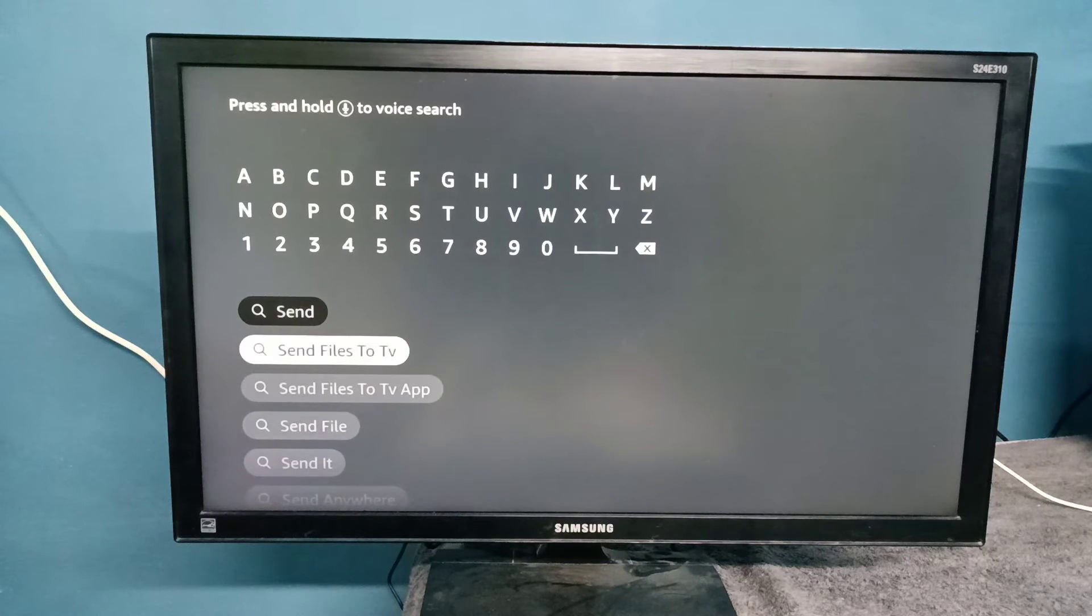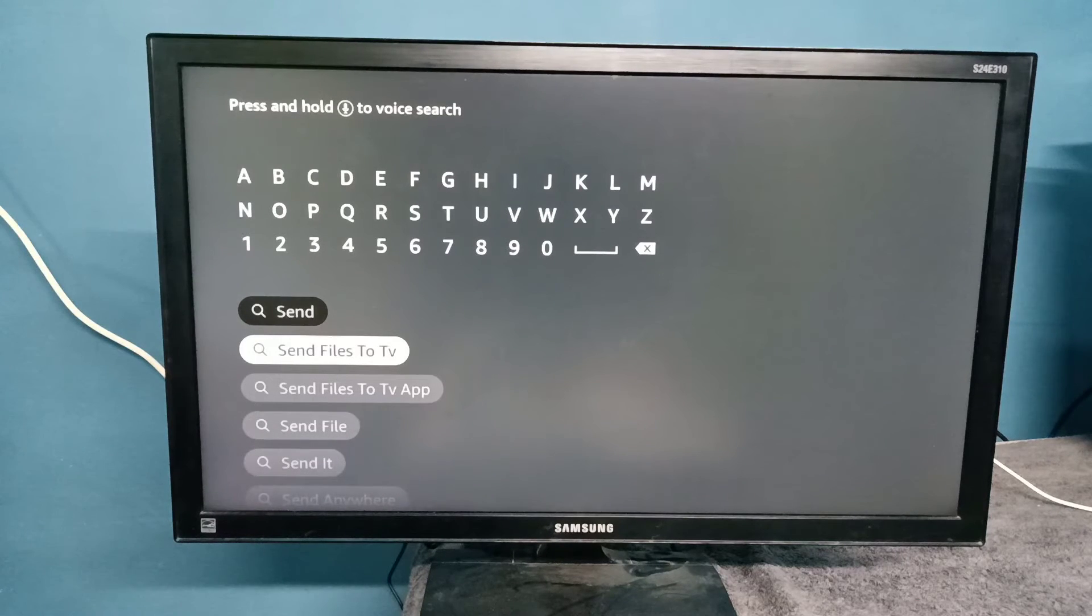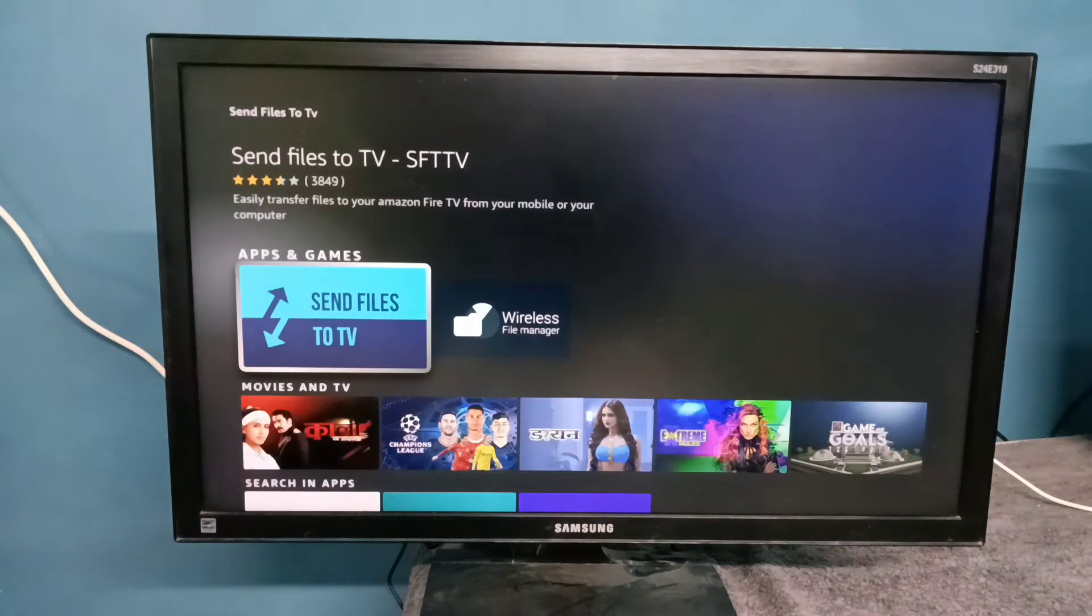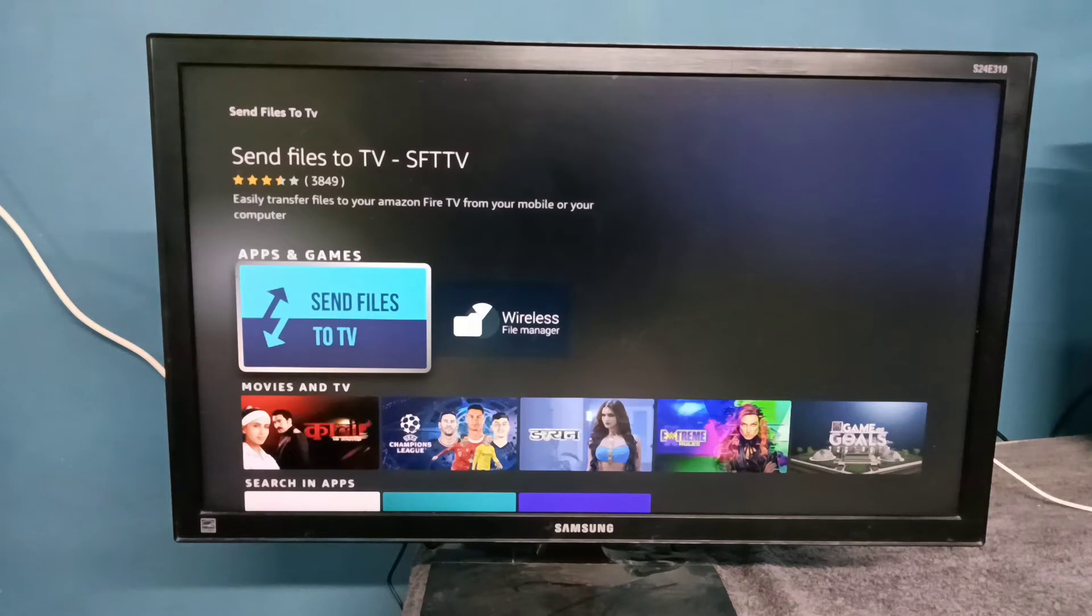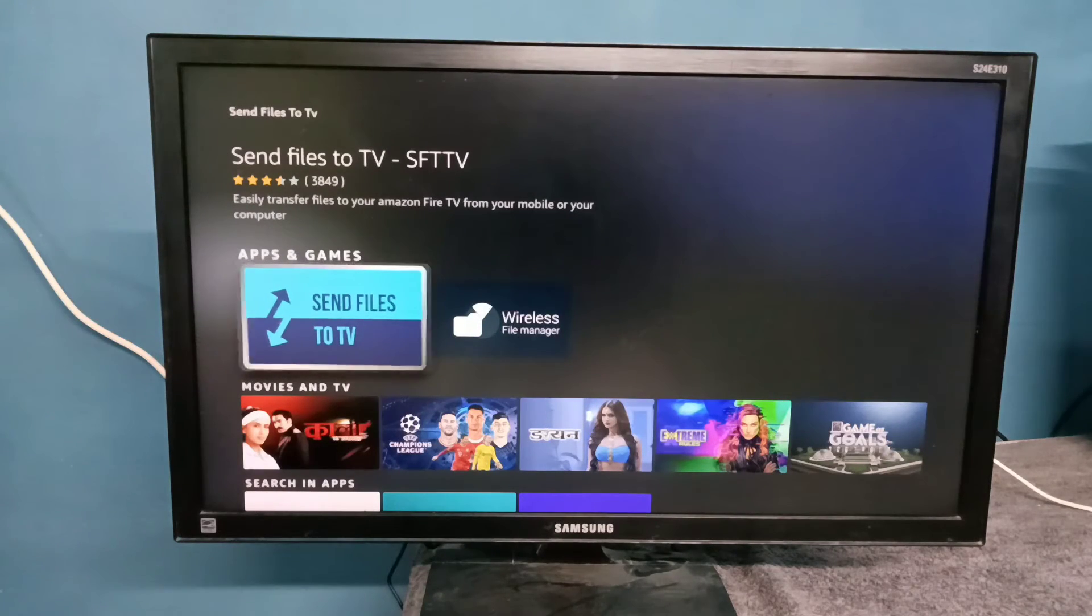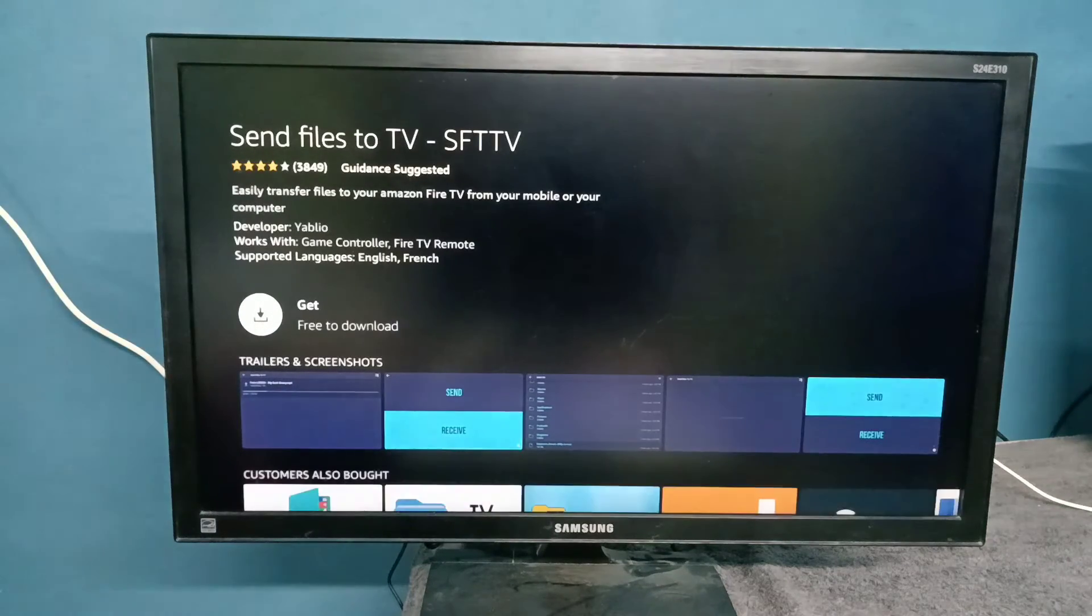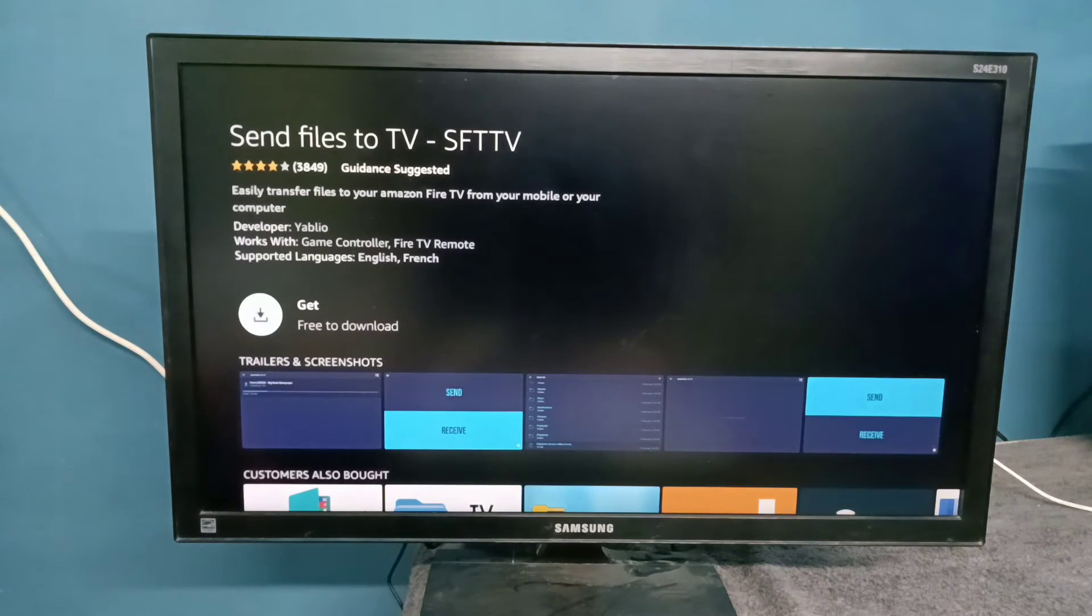Here you can see Send Files to TV. Select this - this is the app. Then select Get. It's free to download.